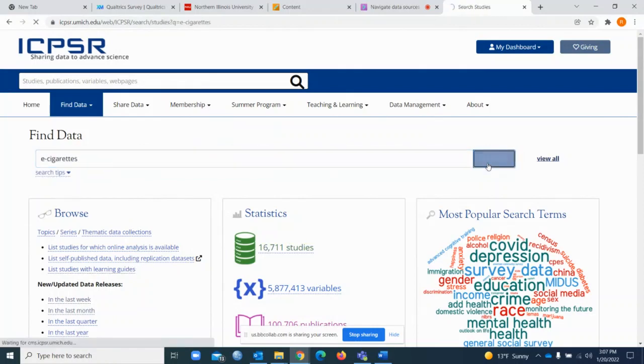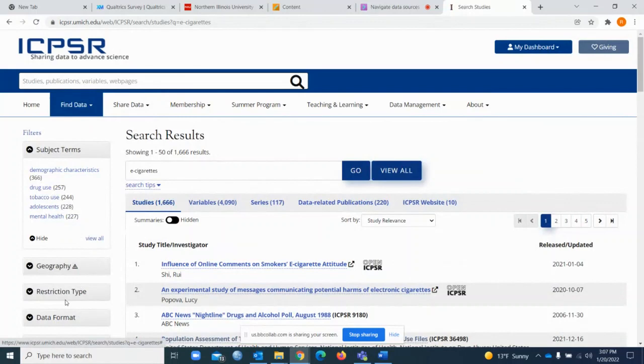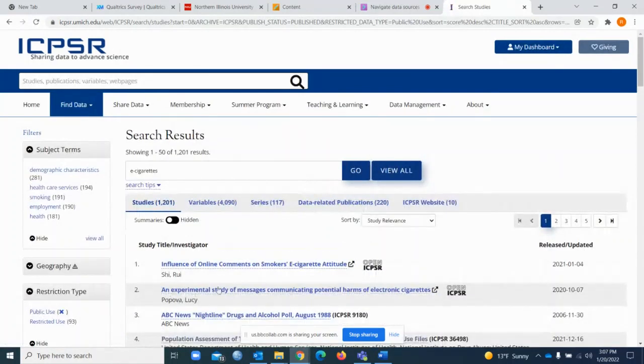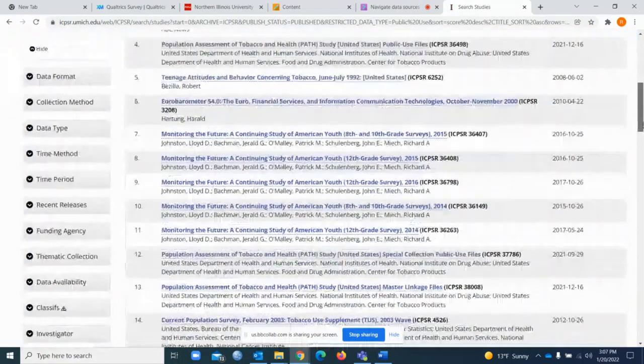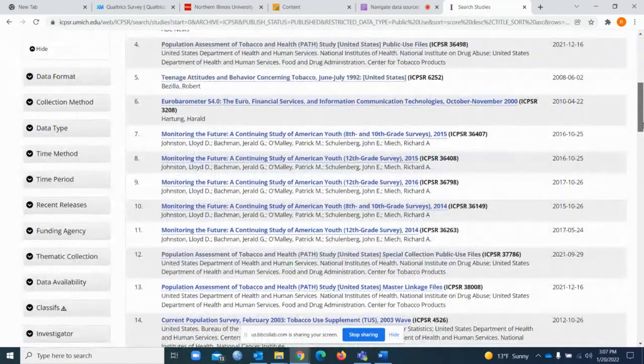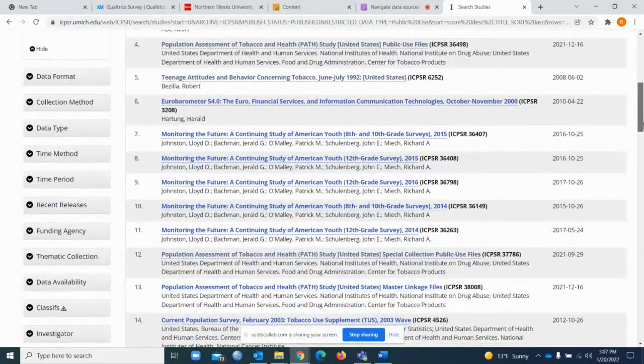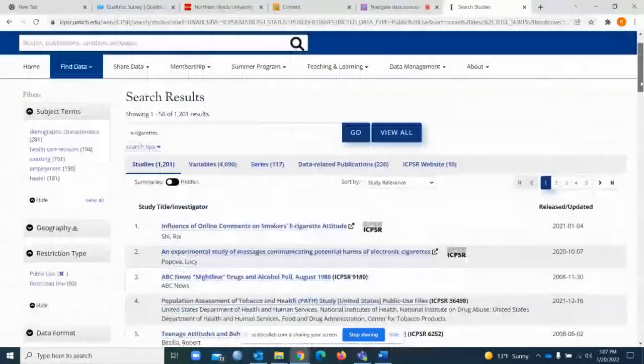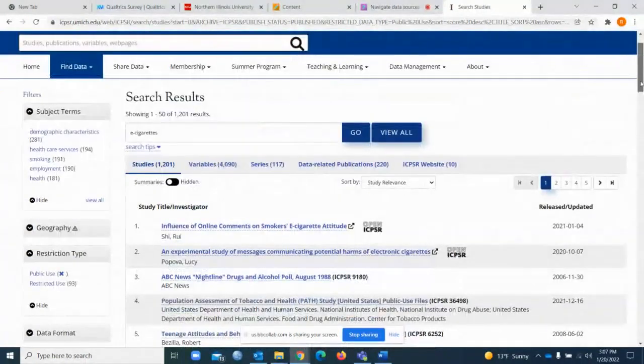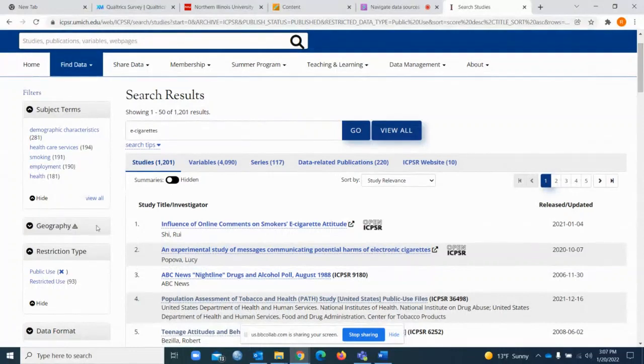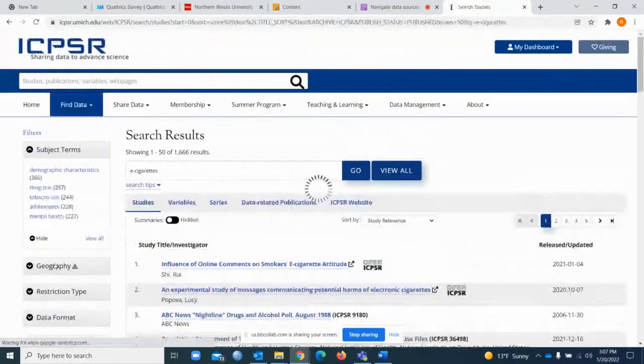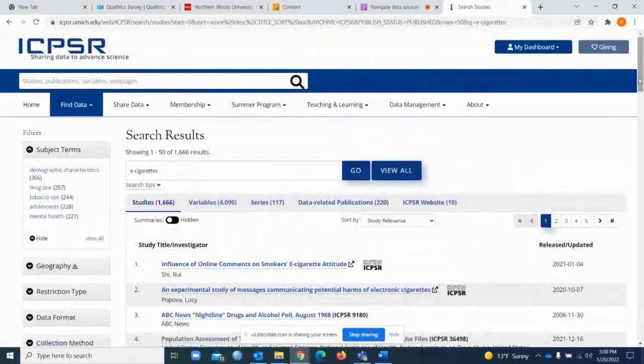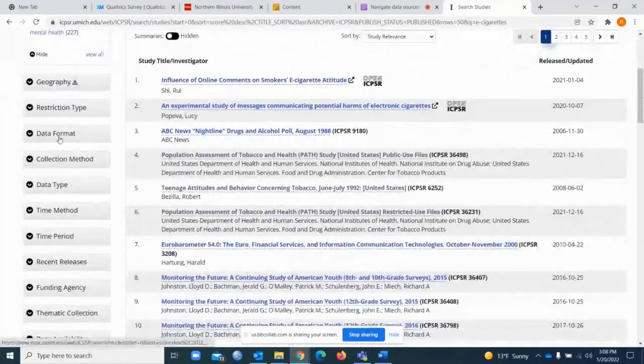I will select two things here. It's important to go to restriction type and select public use. There are many studies listed here providing datasets in many formats, and maybe you need to purchase those datasets. I want you to be able to download the dataset that doesn't need you to pay for it. In order to do that, you have to click public use, so all those studies providing datasets for free.